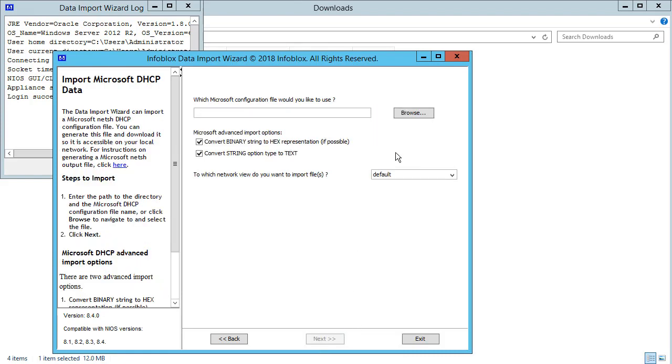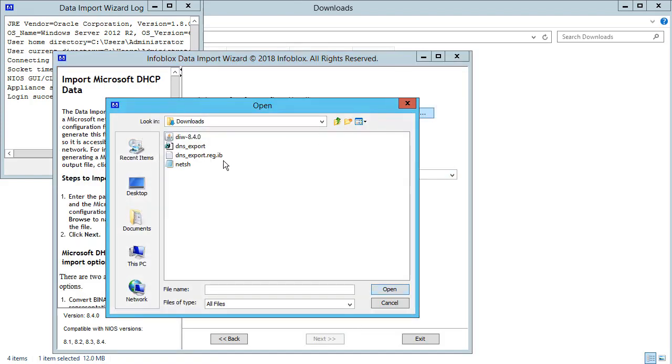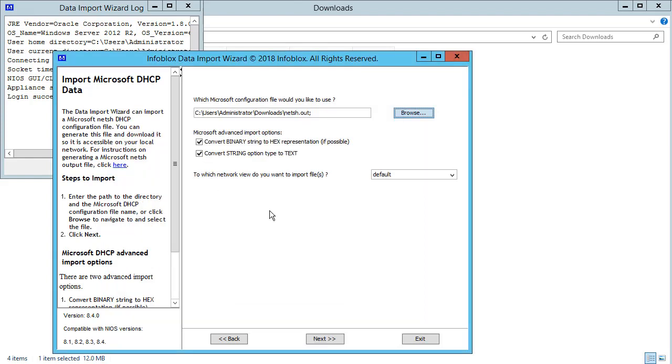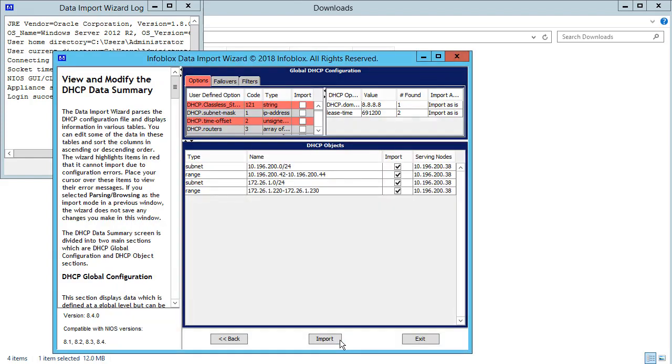Upload a previously generated configuration file. Now import the data.